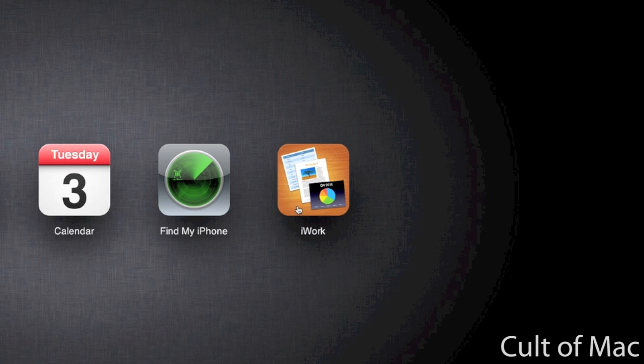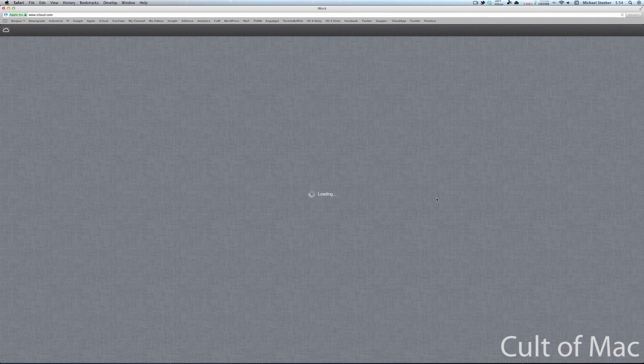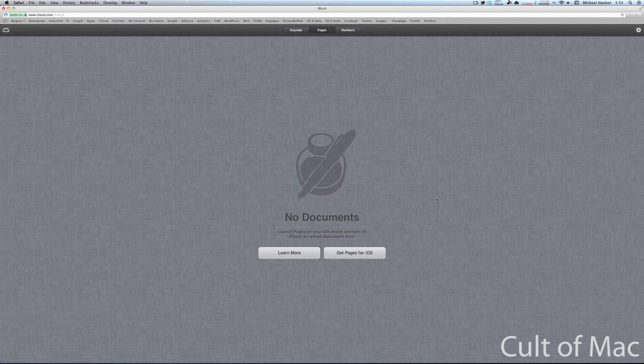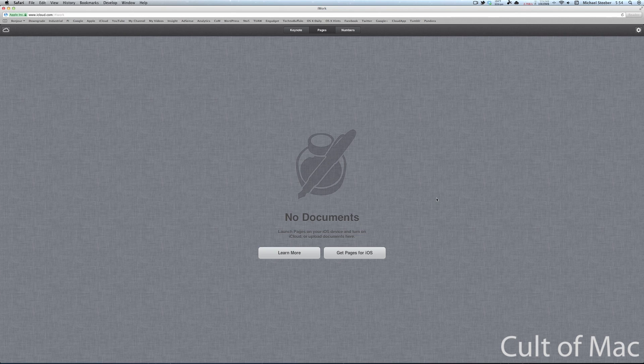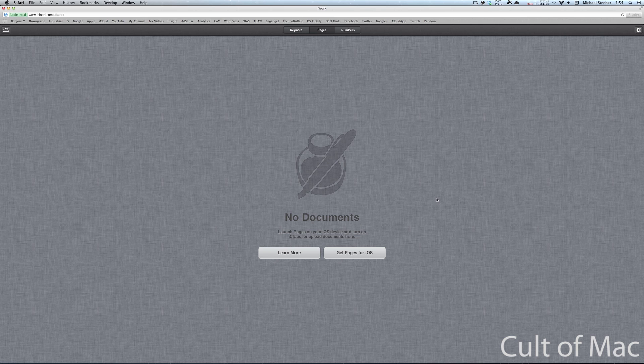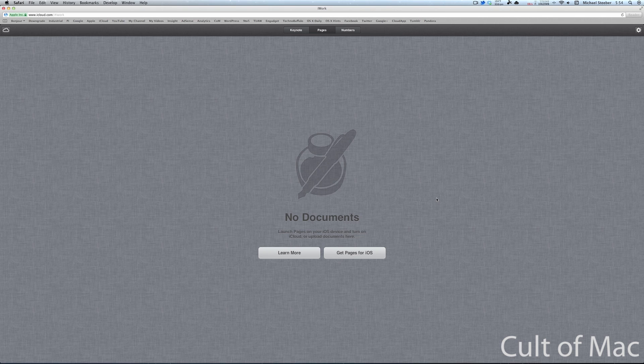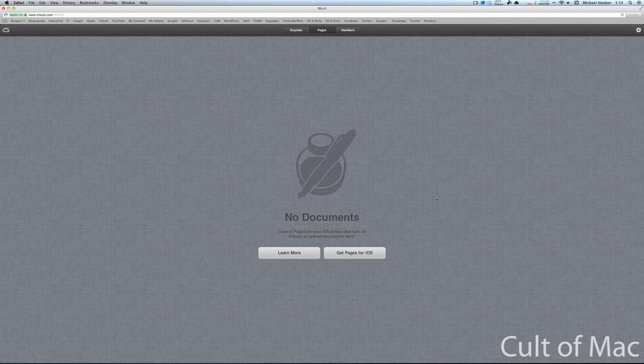Once you're in iCloud, you're going to click on the iWork app right here. And you might be wondering, do I have to have Keynote, Pages, or Numbers, the iWork suite? No, you don't have to have any of that. You don't have to have it on your Mac or on your iOS device. We're just going to use it because it's what facilitates the transport of files to iCloud.